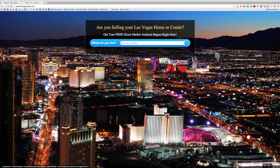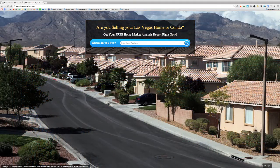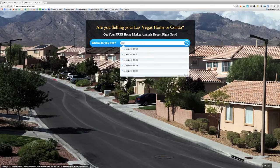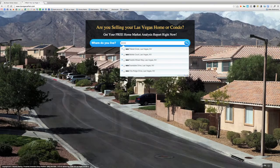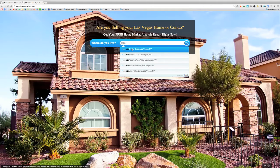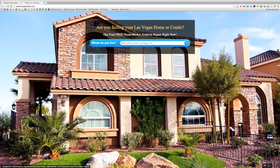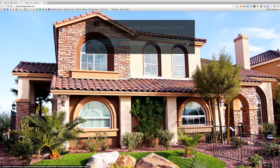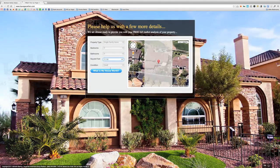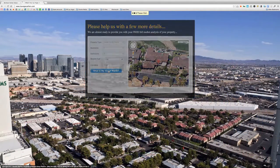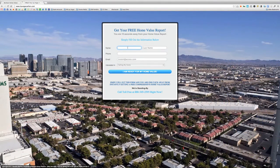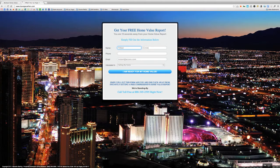Now let's test it out. I'm going to enter an address that's in the Summerlin area — 8608 Titleist Circle in Las Vegas. That is in Summerlin. I'm going to go through the steps here — Titleist Circle.